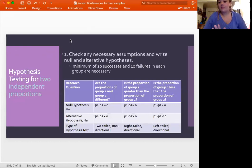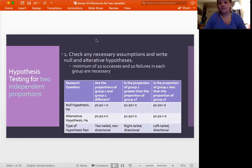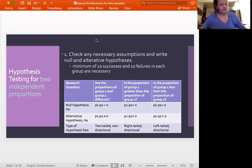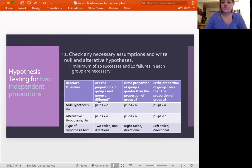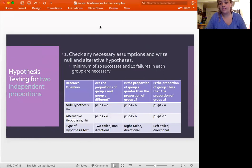After discussing assumptions and the confidence interval, if we want to do a hypothesis test we need to make sure conditions are still met — specifically 10 successes and 10 failures in each group, same as for confidence intervals. This assumption must be met for both groups to continue. This table is a good schematic showing what null hypothesis to write for different research questions. The null hypothesis always has an equal sign, and the alternative always has an inequality.